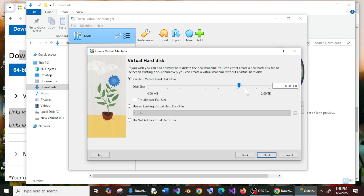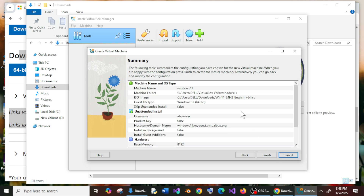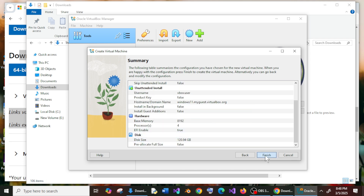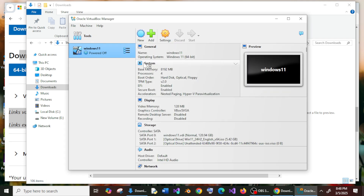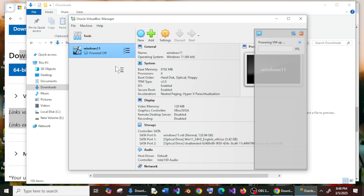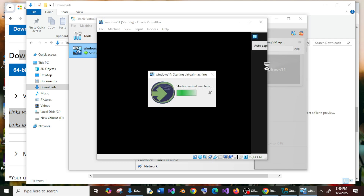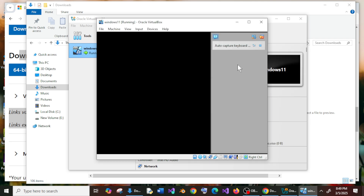This is the hard disk space. I'd recommend setting it to around 120 GB — it depends on your use case. Click Next. That's it — these are fine. Click Finish. You'll now have Windows 11 listed here, and the VM will automatically start up Windows 11. The entire process of installing Windows 11 on your system will begin now.